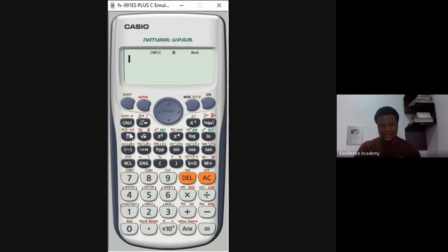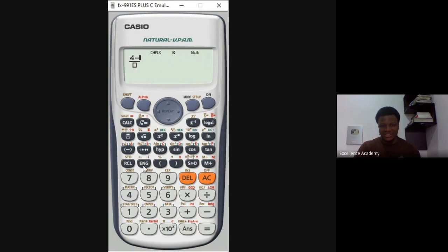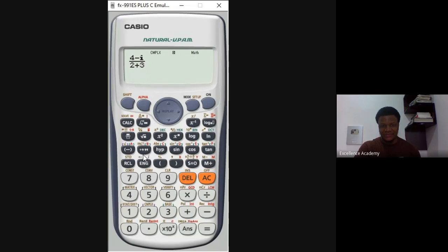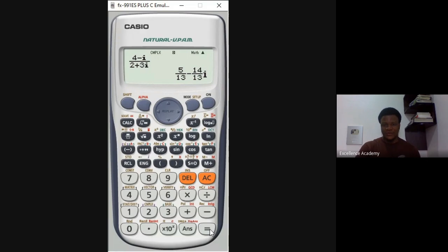Press this particular button to get a fraction input — a box divided by another box. Type in the numerator: press 4, then minus, then press the 'Eng' button to get i. Move down to the denominator: type 2, press plus, then 3, then press 'Eng' again to get i for 3i. Press equals, and you can see the answer is 5/13 minus 14/13 i — exactly the same answer as we got manually.